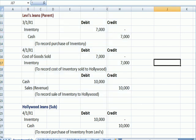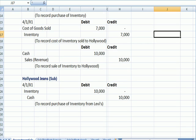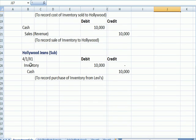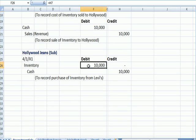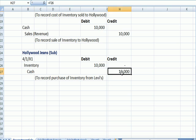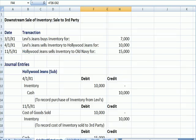Hollywood, on the other hand, is going to, on April 1st, record inventory for the higher amount of $10,000 and they pay cash. So that's a simple downstream sale, Levi's as parent to Hollywood as subsidiary.